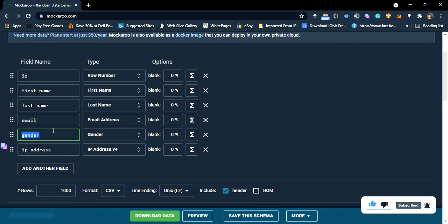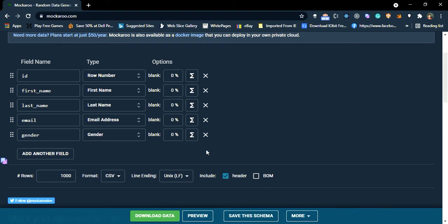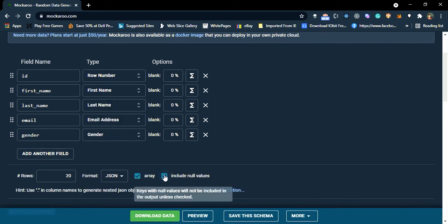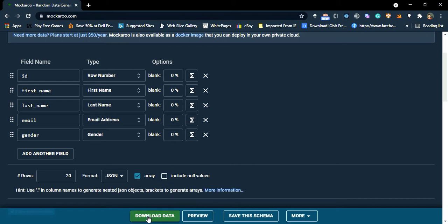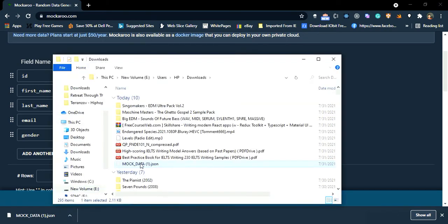So here I need id field and first name, last name and email and gender and ip address. I don't want ip address so I'm going to remove this. I need 20 rows and the format is json. I don't want any null values so I'm going to uncheck this. That's it. So now download this and copy this file and move it inside the source folder.